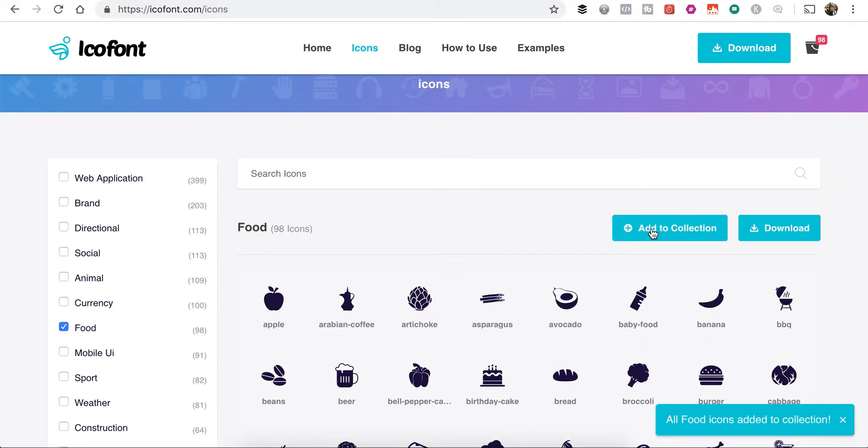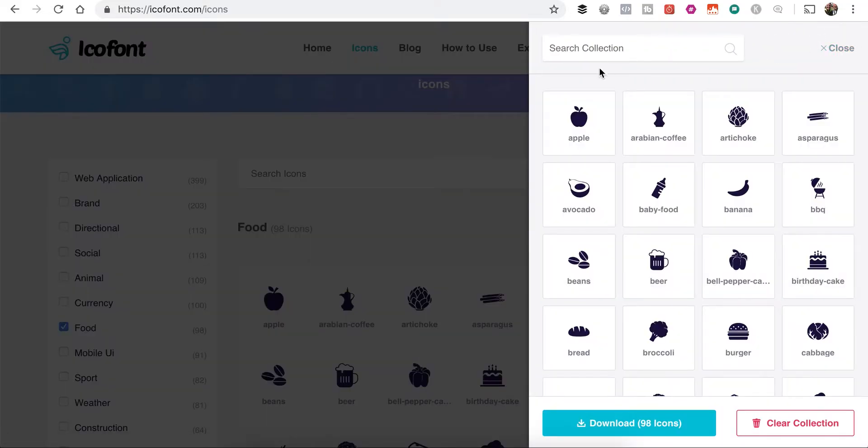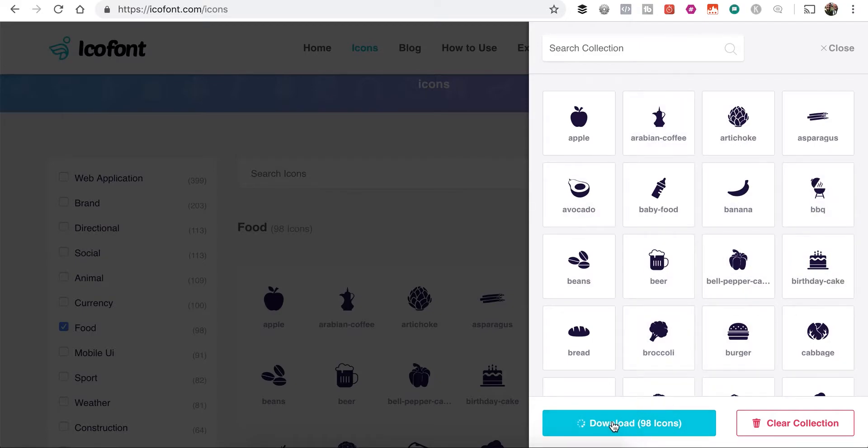But I'm just going to go ahead and hit Add to Collection for our demonstration here. And I'm going to take a look at our collection. And you can see that we've got 98 icons here. They're already selected. I'm going to just click Download.